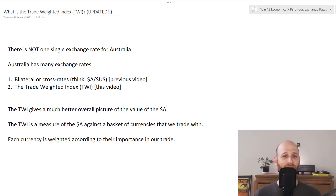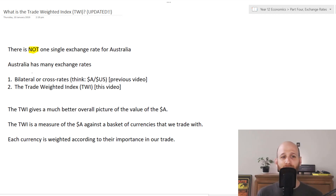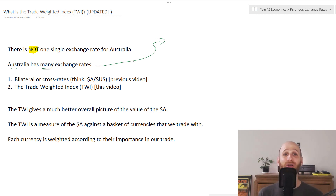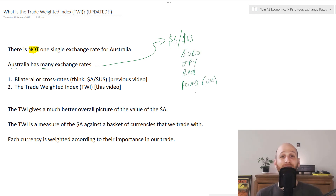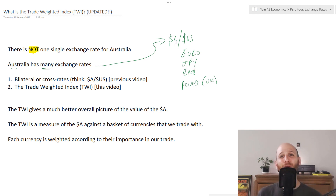So we're looking at the Trade Weighted Index. The point here is that there is not one single exchange rate for Australia. In fact, Australia has many exchange rates because we are constantly comparing the Australian dollar to a bunch of other currencies. We also need to know the Australian dollar against all sorts of other currencies because Australia does business and Australians travel with a whole bunch of different countries, which may require changing Australian dollars into other currencies.